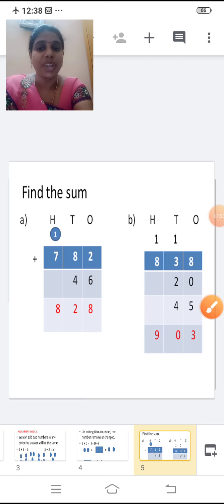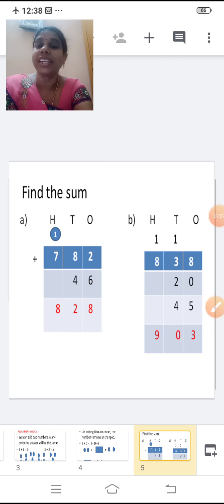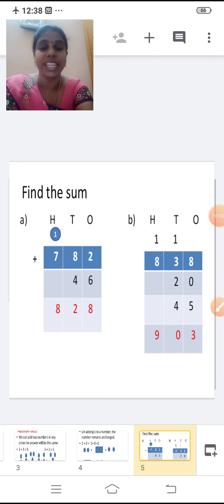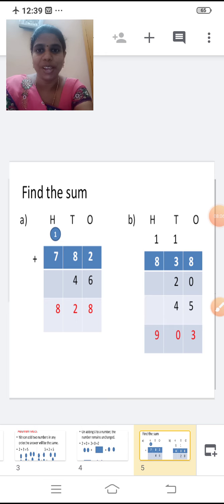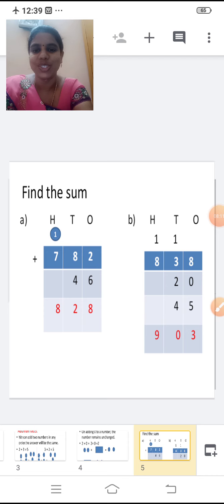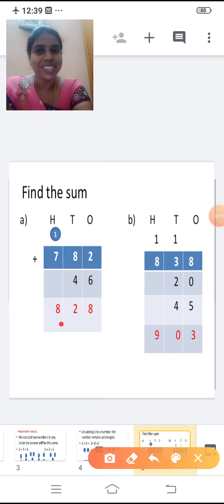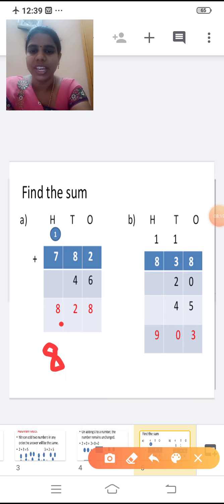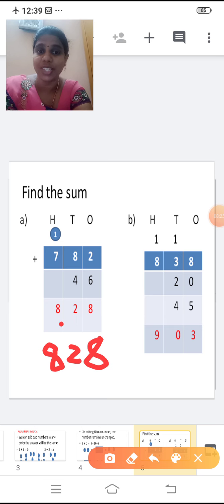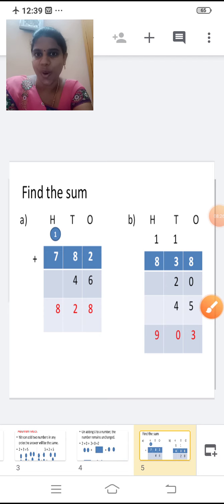Now add the hundreds place. Don't forget to add the carry over. Seven plus one. Seven in the mind, one in the finger. After seven: eight. Write eight here. So the answer is eight, two, eight. You have to write the number in the correct place or else the entire sum will go wrong.